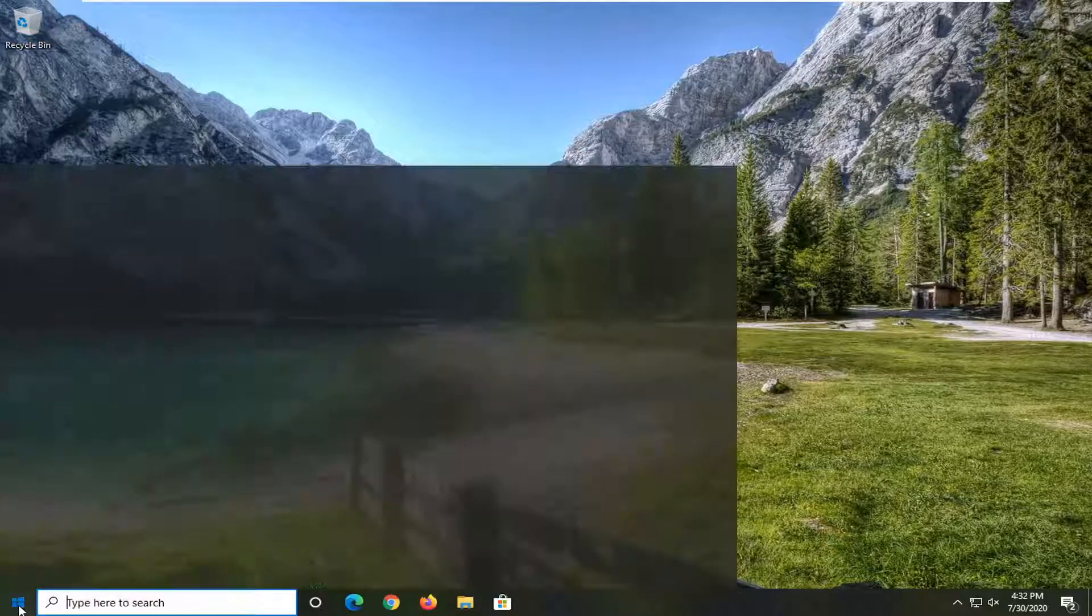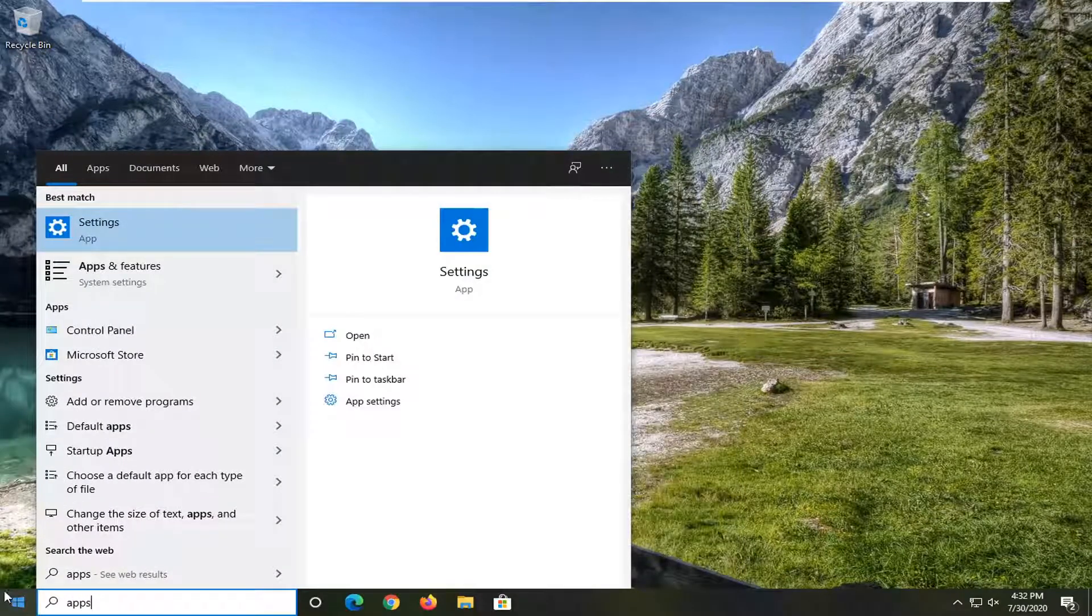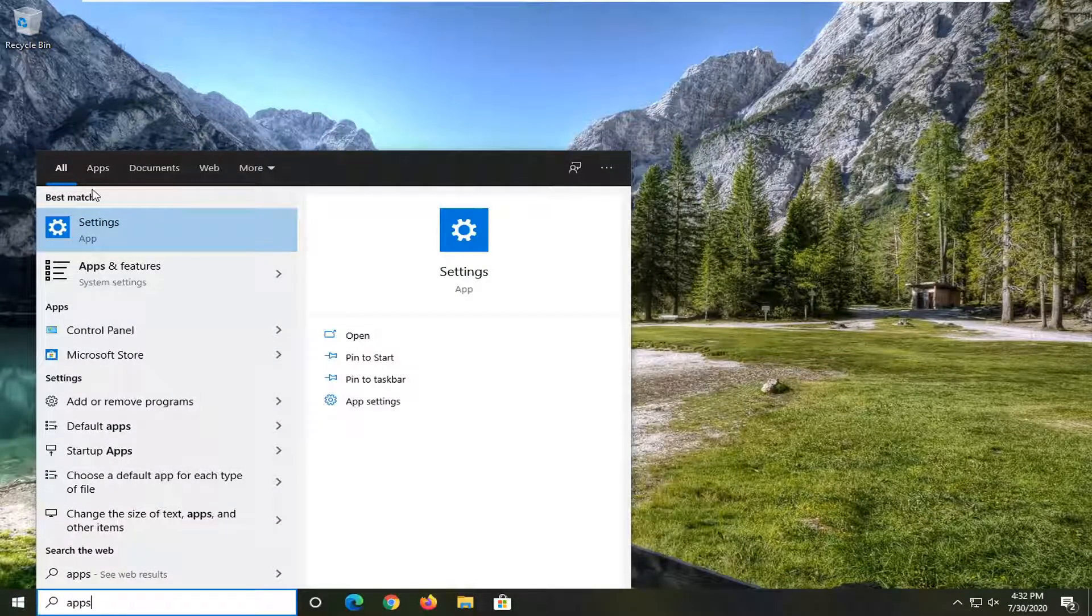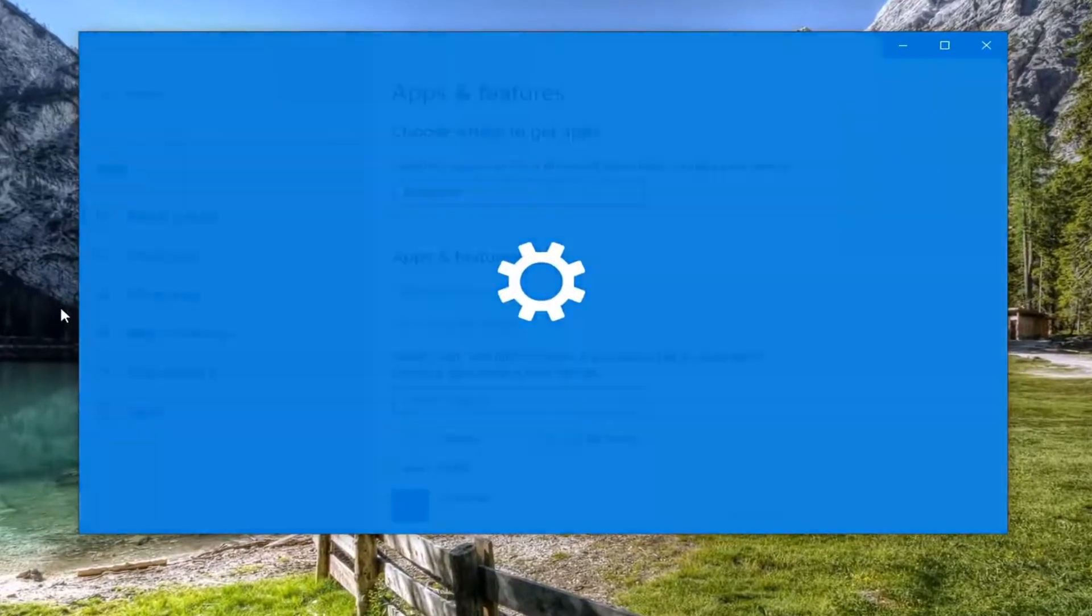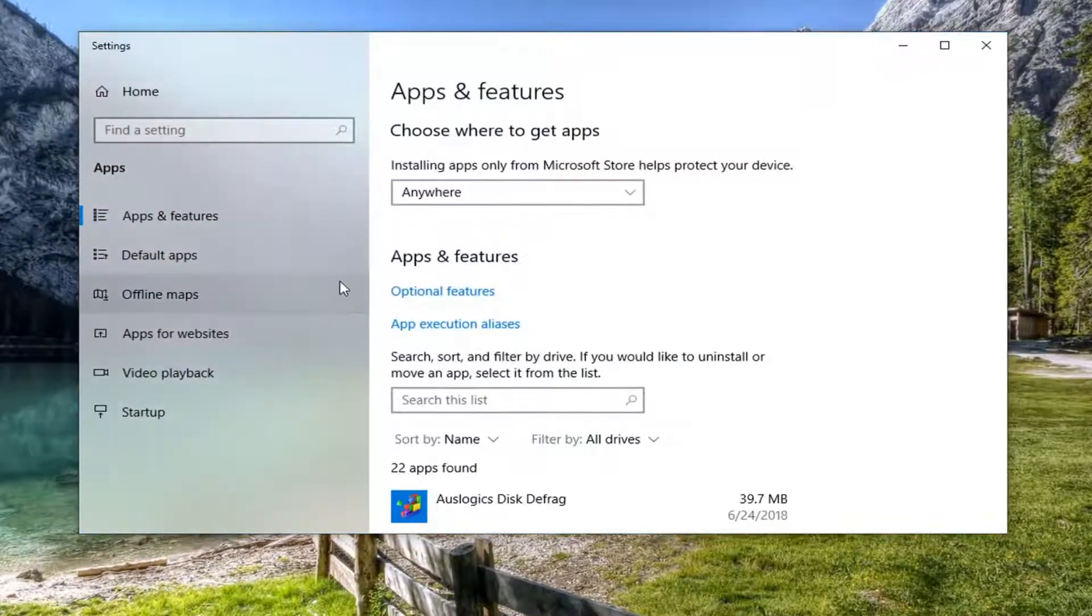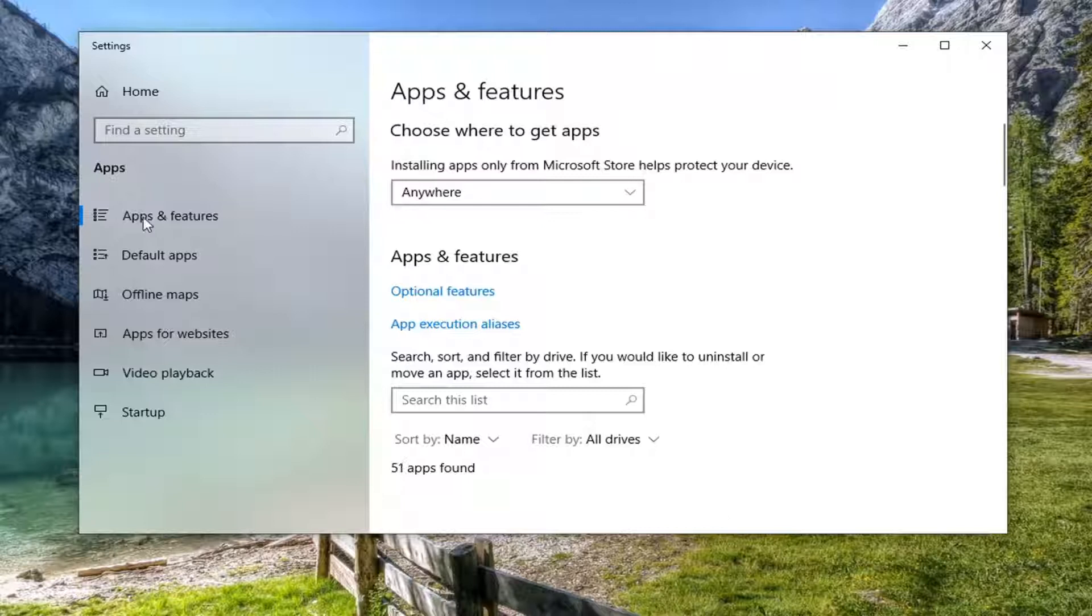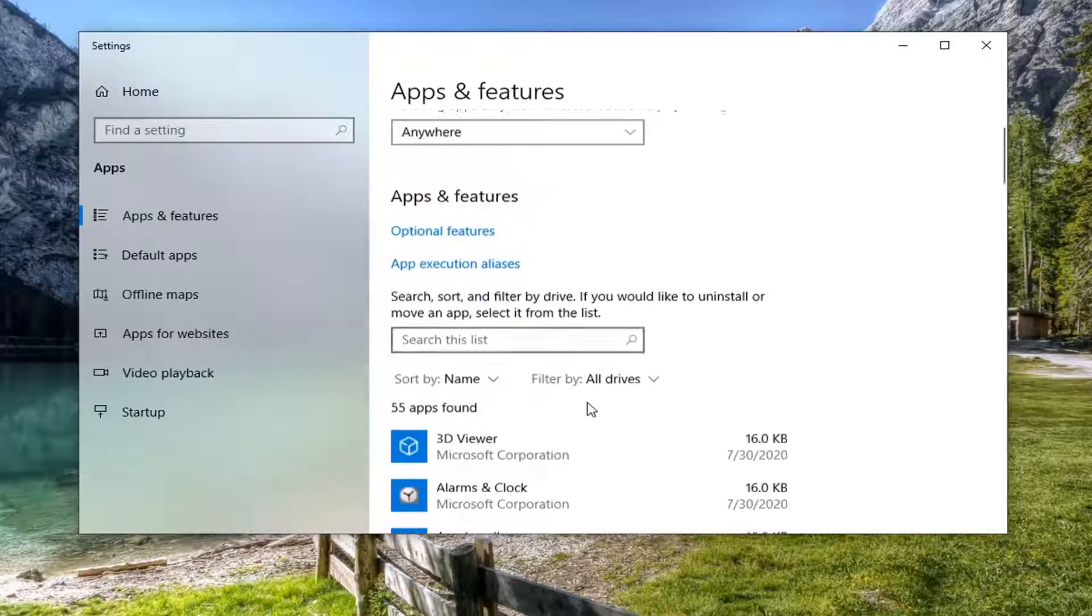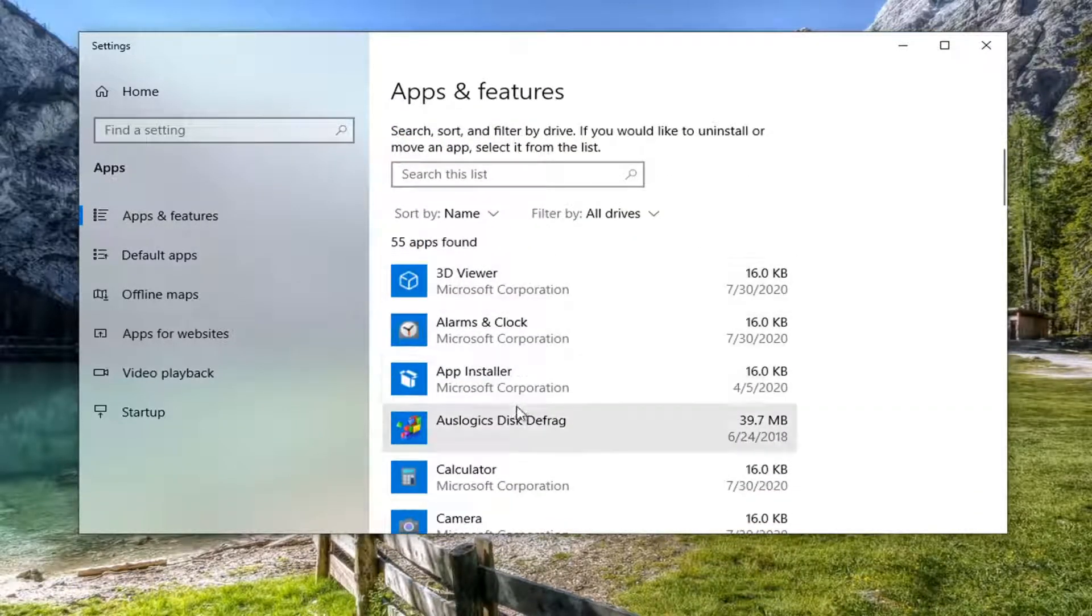You can also try opening up the start menu and type in apps. One of the best matches should come back with apps and features. Go ahead and select that and now you can select apps and features on the left side or you can just go down this list over here which is what you're going to have to do anyway.